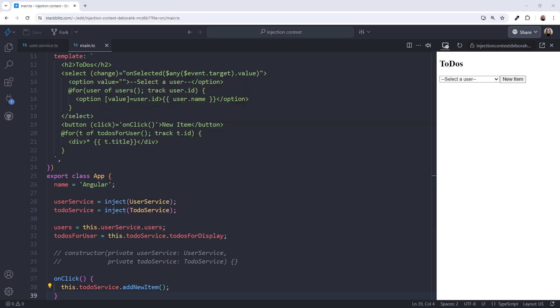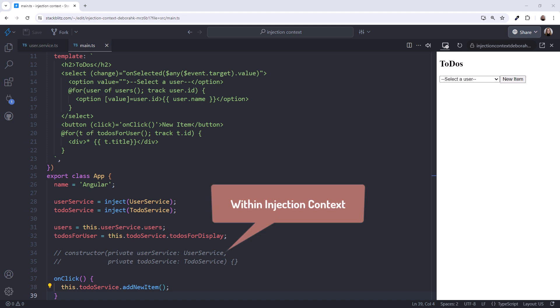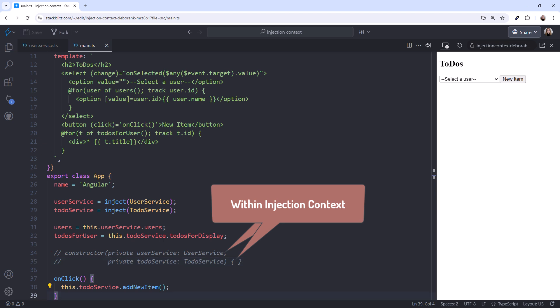The injection context is available during construction of a component, directive, pipe, or service. So the constructor is executed in the injection context. That's why we can use the constructor for dependency injection. Or we could use the inject function within the constructor like this. I'll undo that. The injection context is also available when initializing fields of a component, directive, pipe, or service.